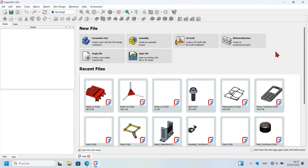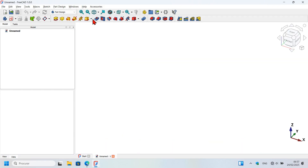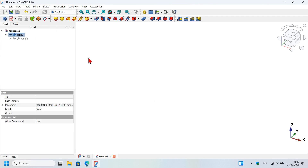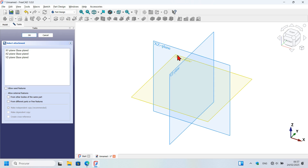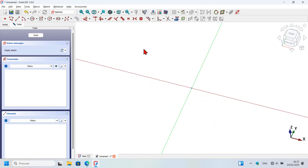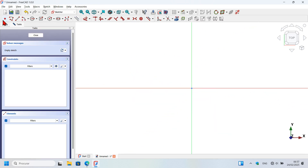Start a new document by pressing empty file on the Part Design workbench as default. Create a body object first, and then start the modeling of the 3D model by creating a sketch. Click on the create sketch icon and select the XY plane for this first sketch.